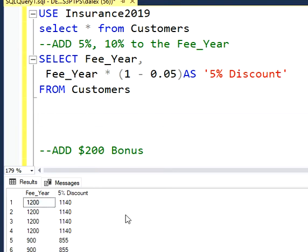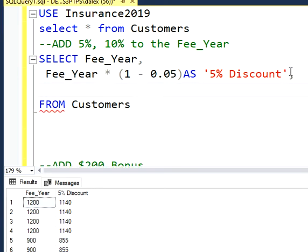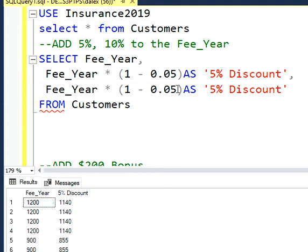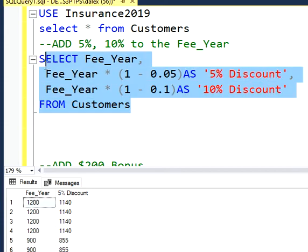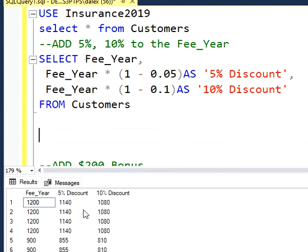If I want to have another column that gives me a 10% discount, I'm going to do a similar process. I'm going to add a comma because I want a different column, and in this case I'm going to display a 10% discount and change the heading. If I run my query, I'm going to have a different discount — 10% and 5% — and those two columns are based on the calculations from the first column.